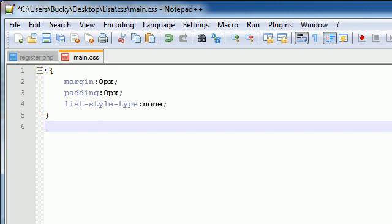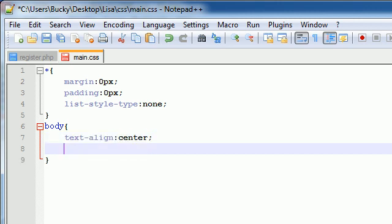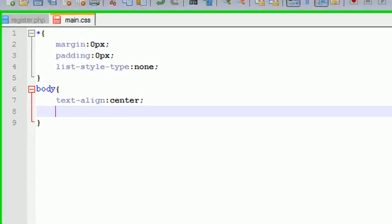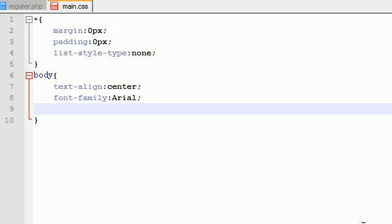Now what I want to do is I want to center the body, and in order to do that, body, text-align: center. Now this doesn't mean that all the text on our webpage is going to be centered, but this is what we need to do so far to center the body. Font-family: Arial.